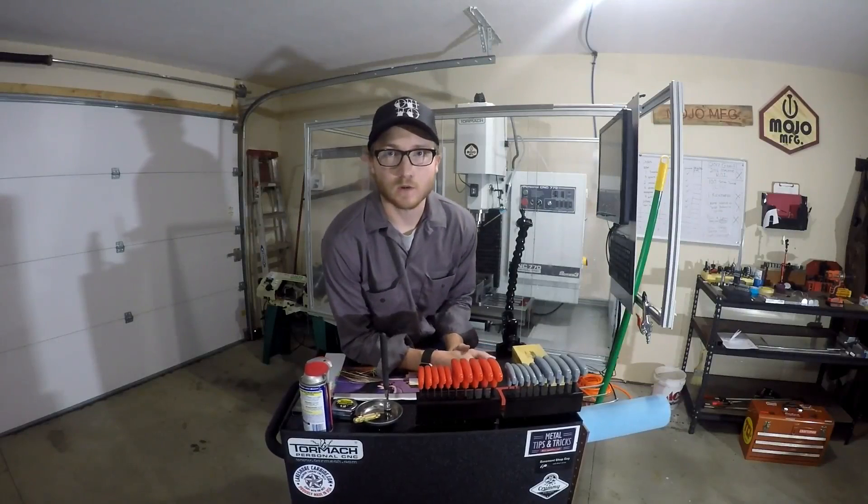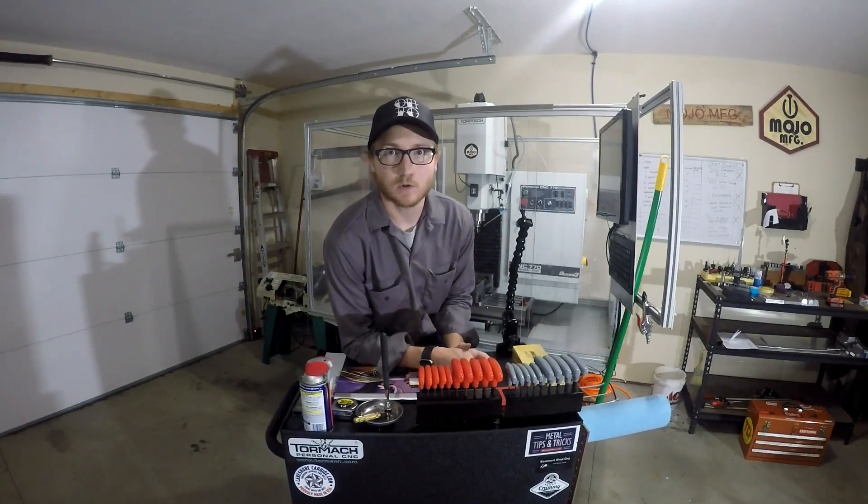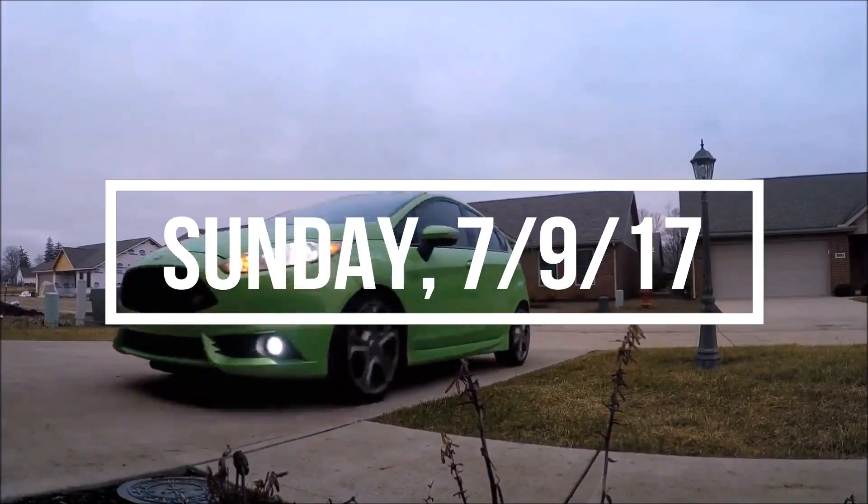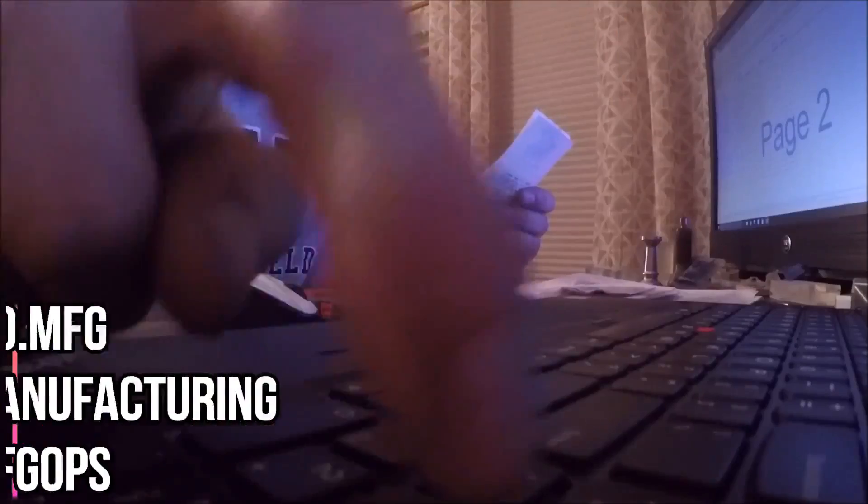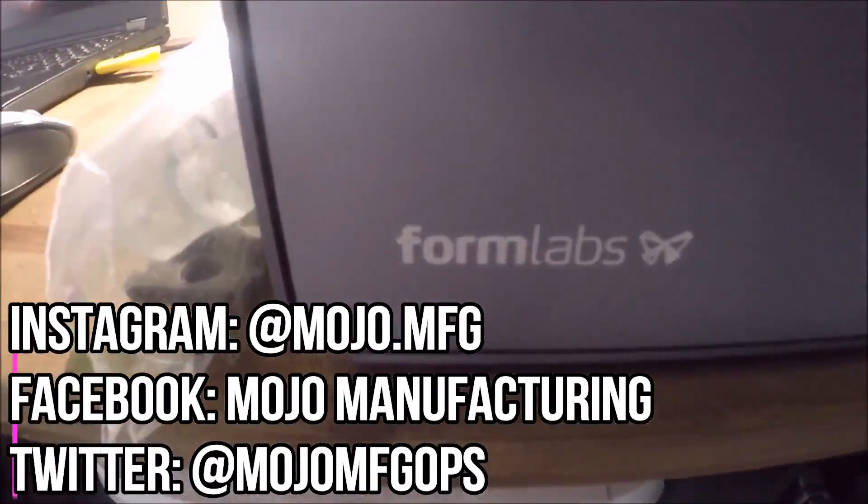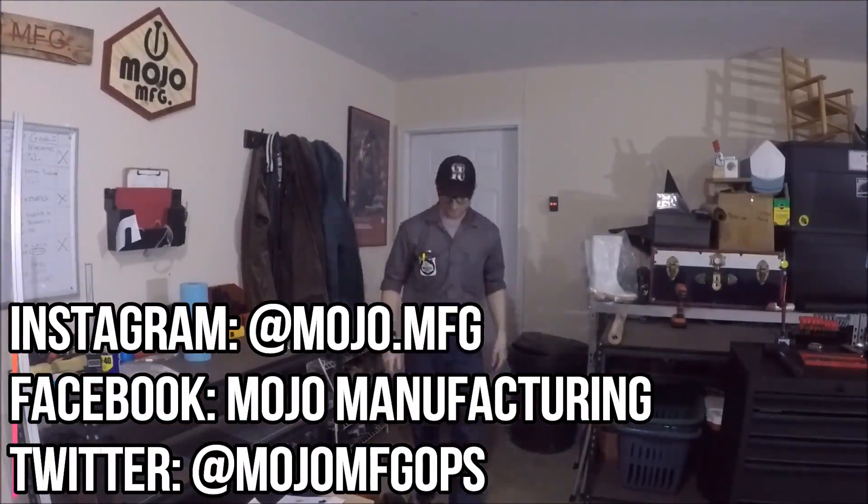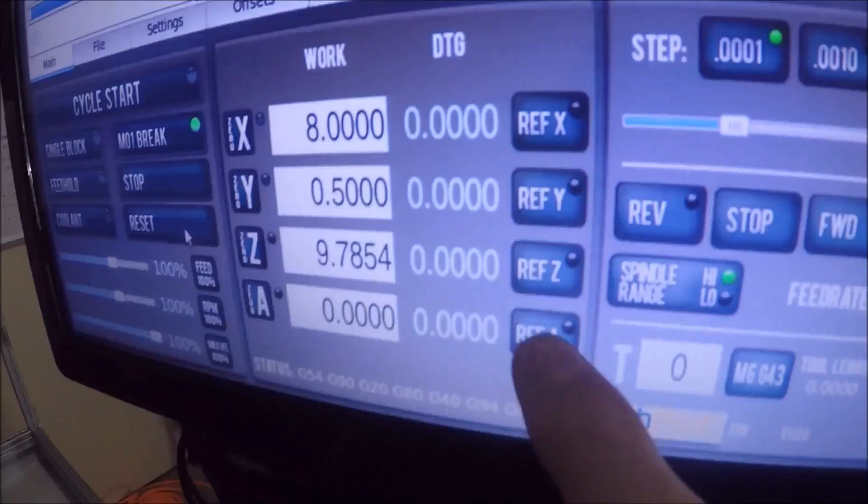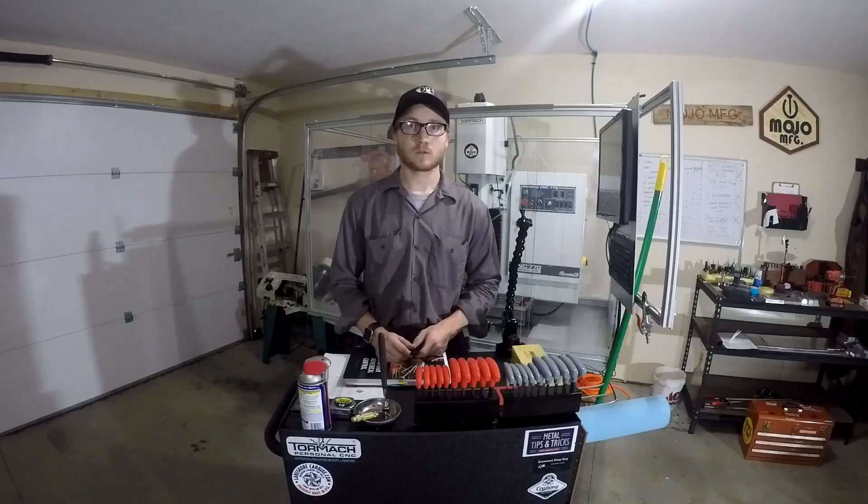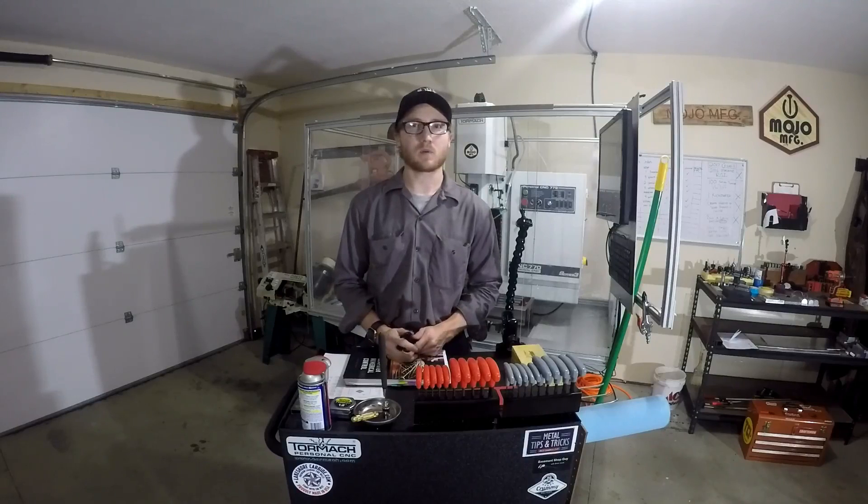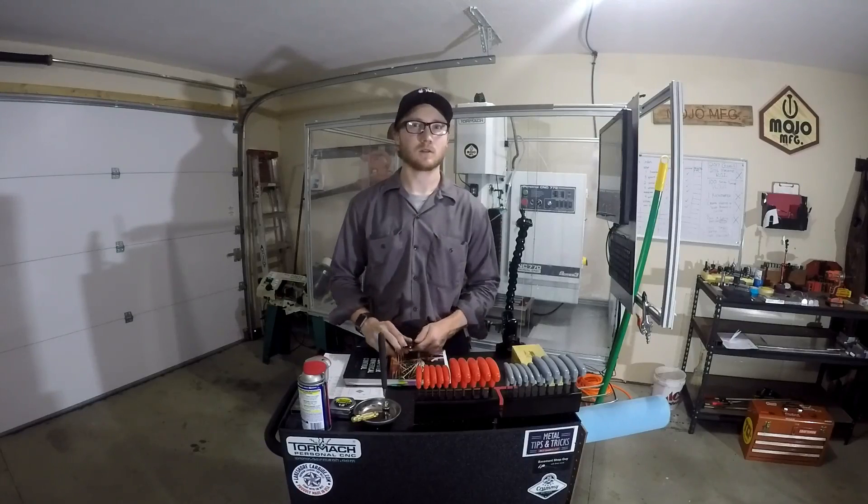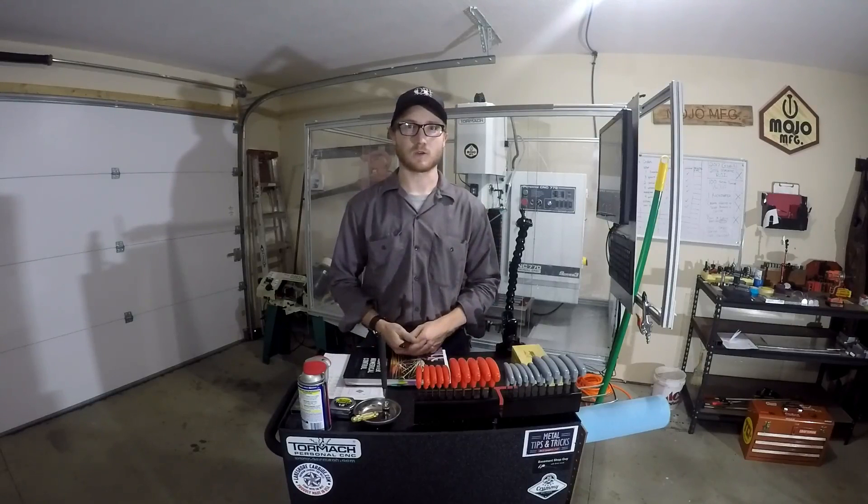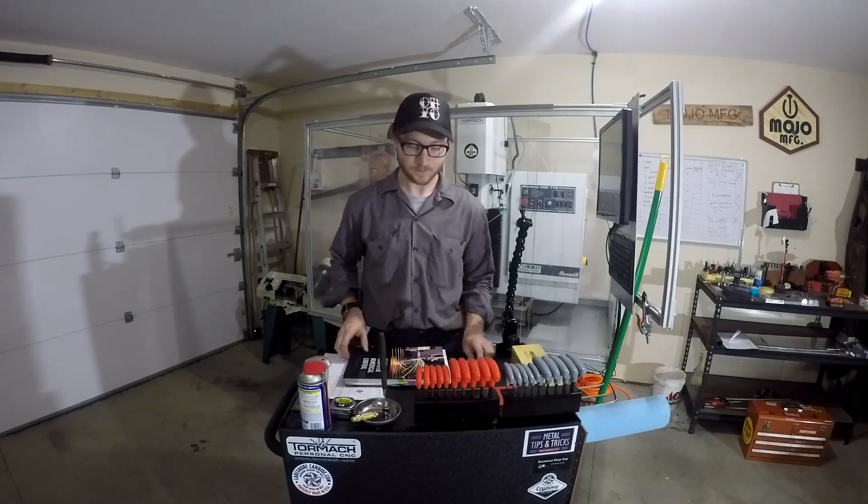Welcome back to another Afterworks special. My name is Garrett and this is Mojo Manufacturing. Do you remember when I said we'd have a remedy for that problem we had the other day? You know, the one where we had some issues with machining those soft jaws. Well, I have finally found it.